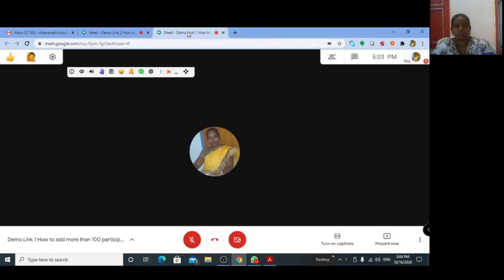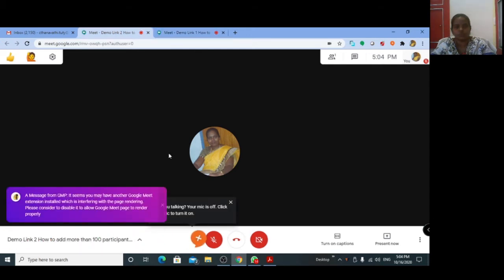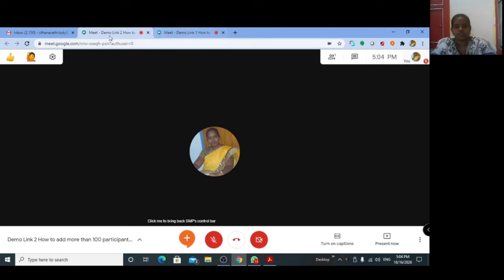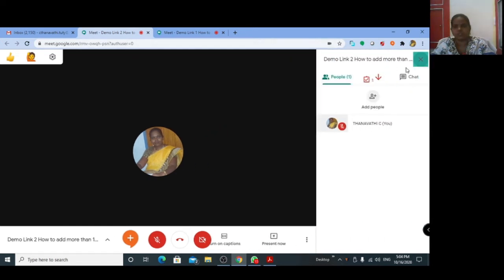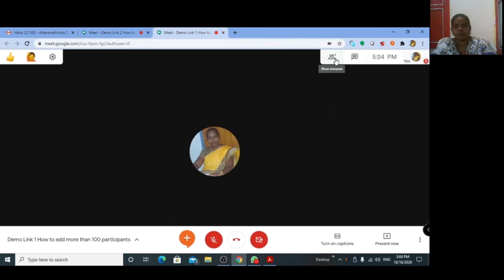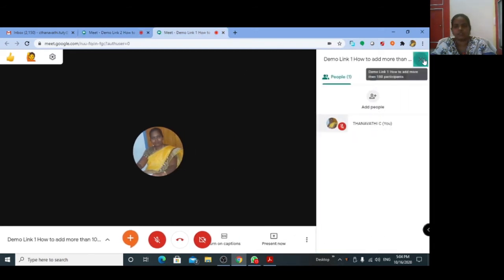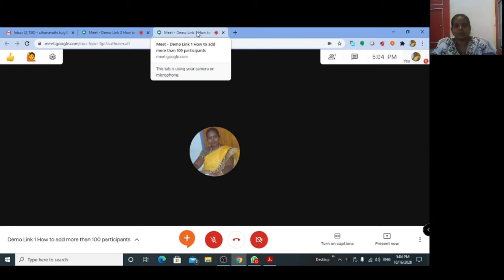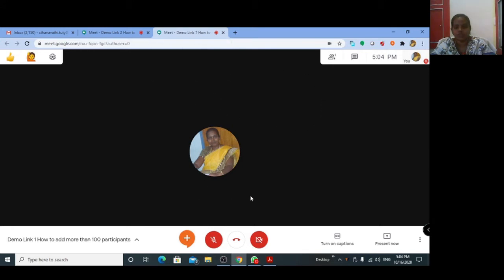Now I have joined both demo meeting link one and demo meeting link two as an organizer. You can add 100 participants in link one and also 100 participants in link two, giving you 200 participants total.